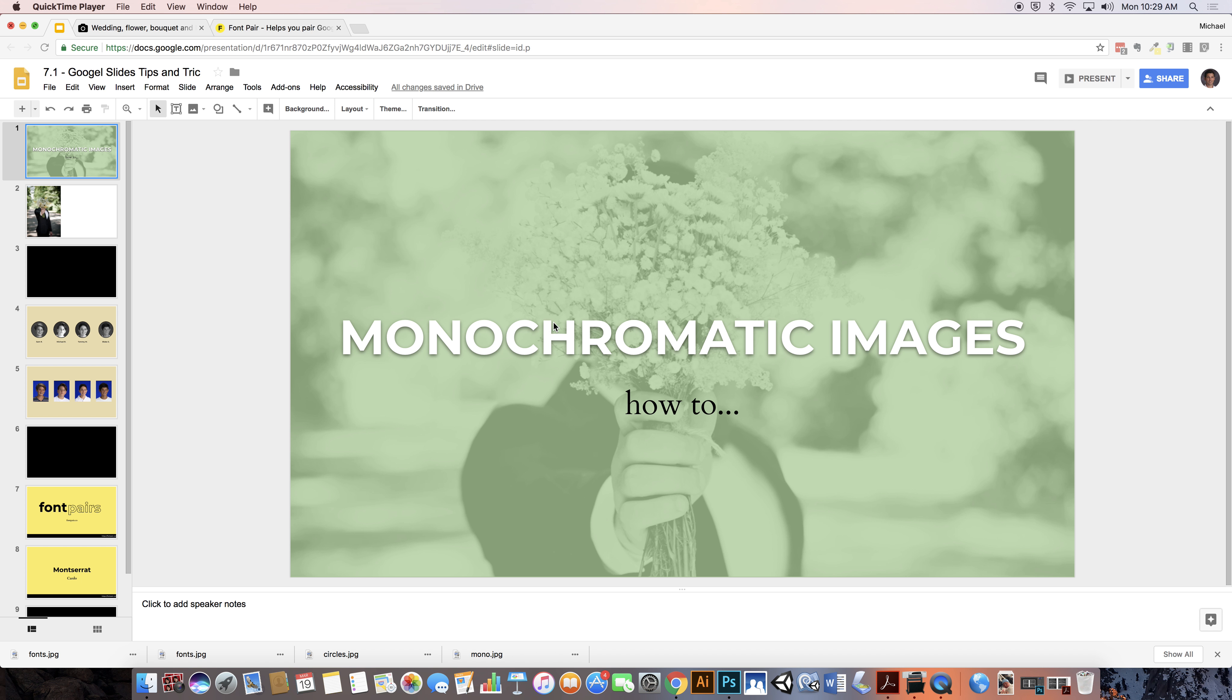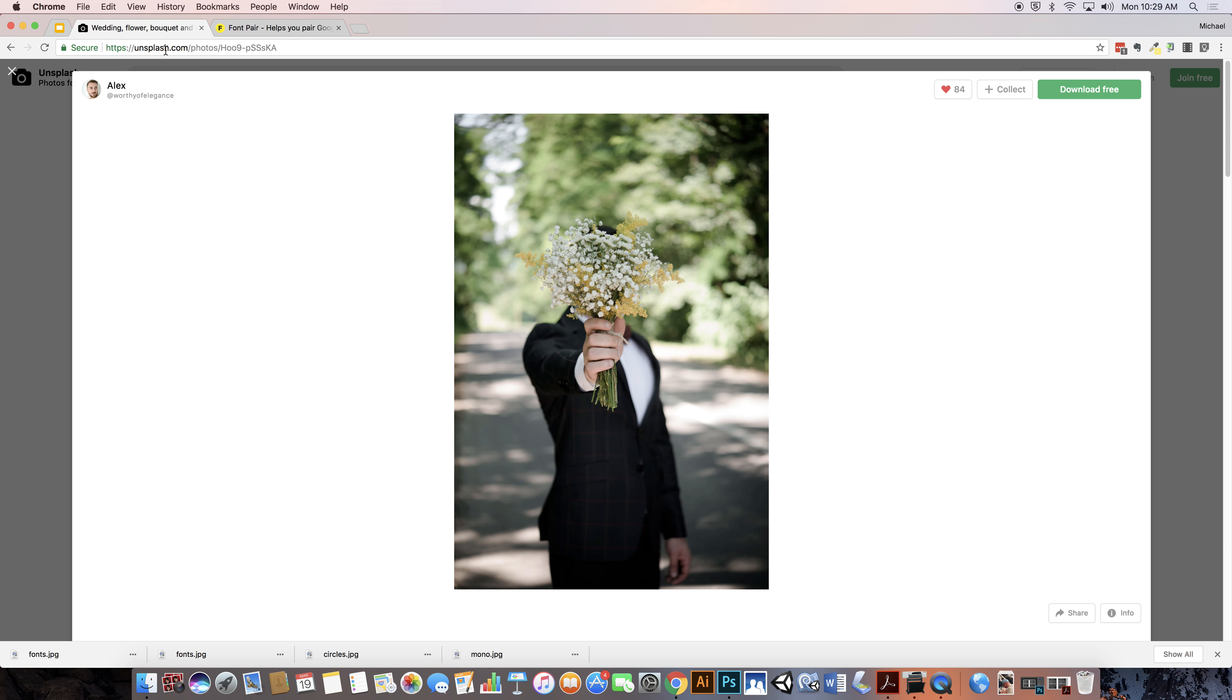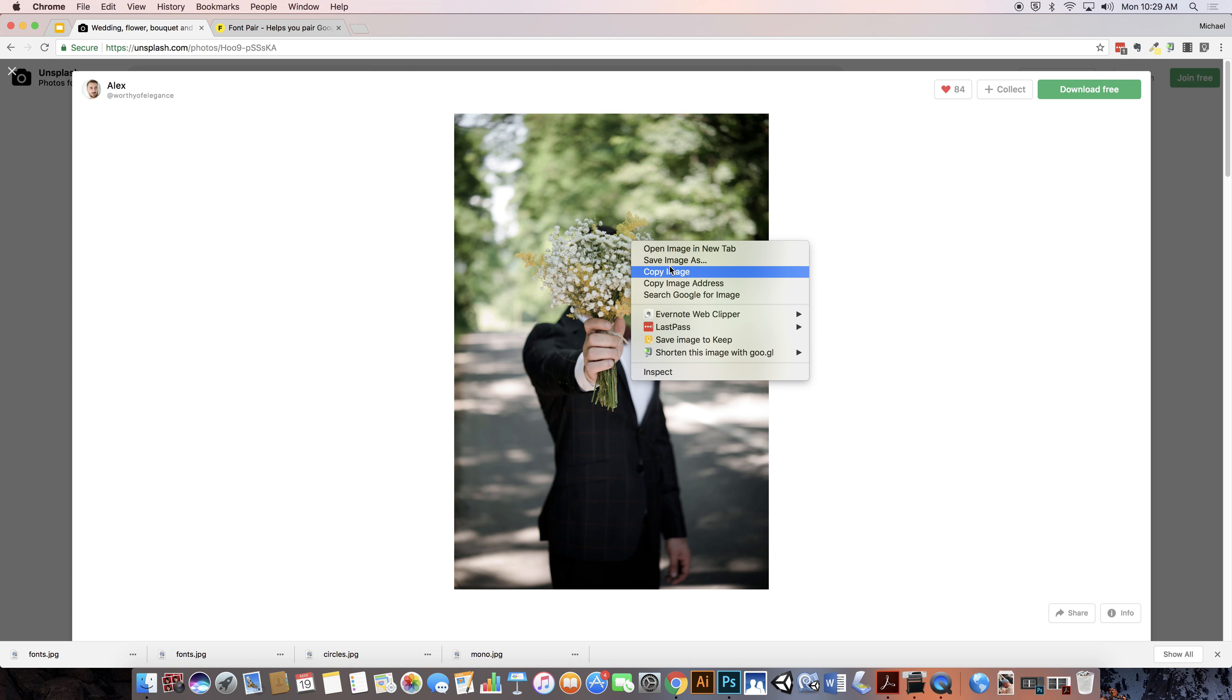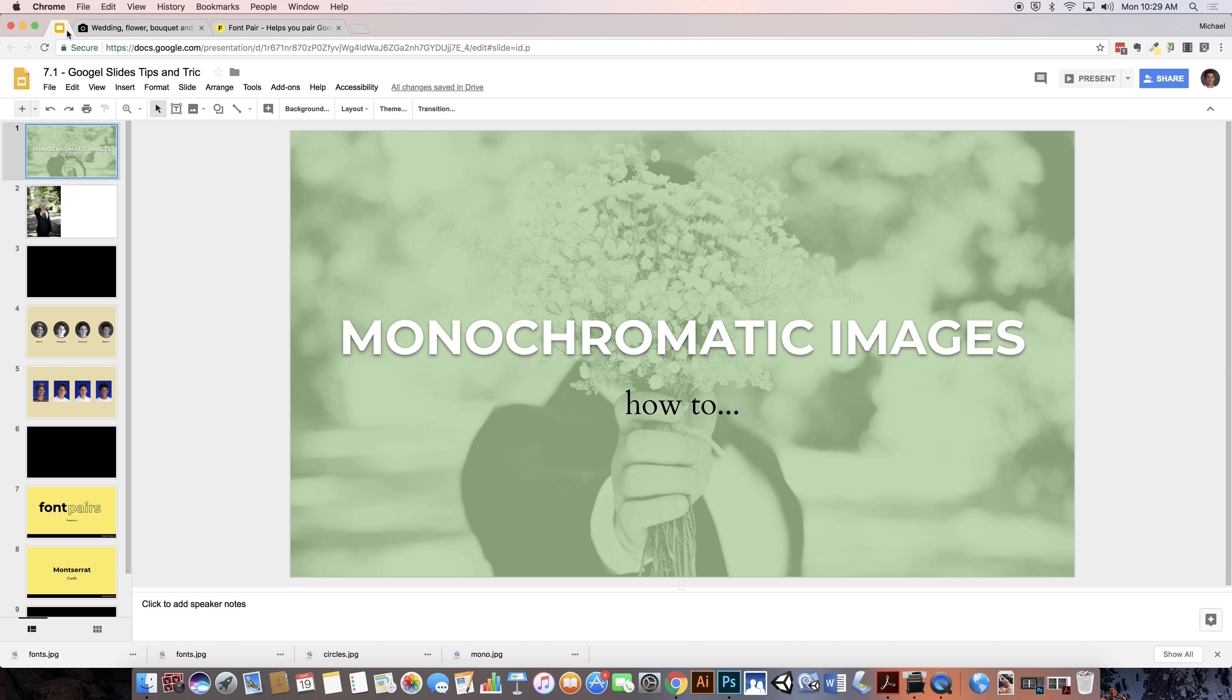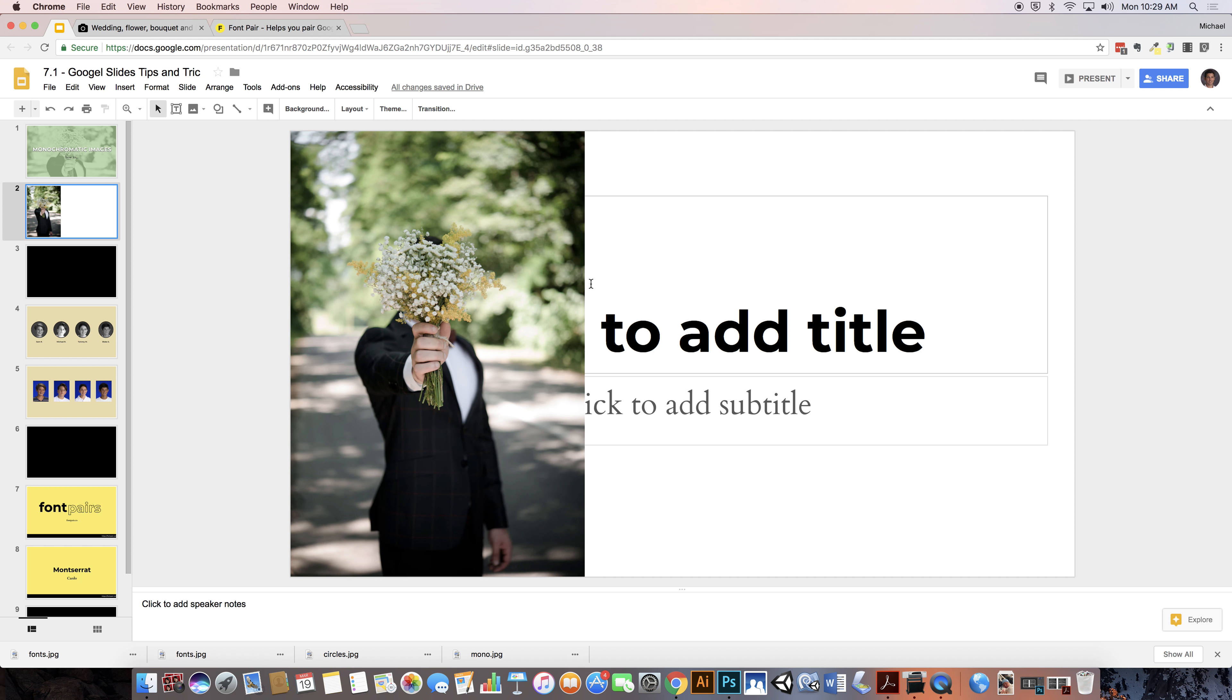So the first thing that you're going to need is an image. There's a website called unsplash.com that has all sorts of great images that are open source and free to use. So I'm just going to copy that and then I'm going to come into here and Command V it into a blank document.